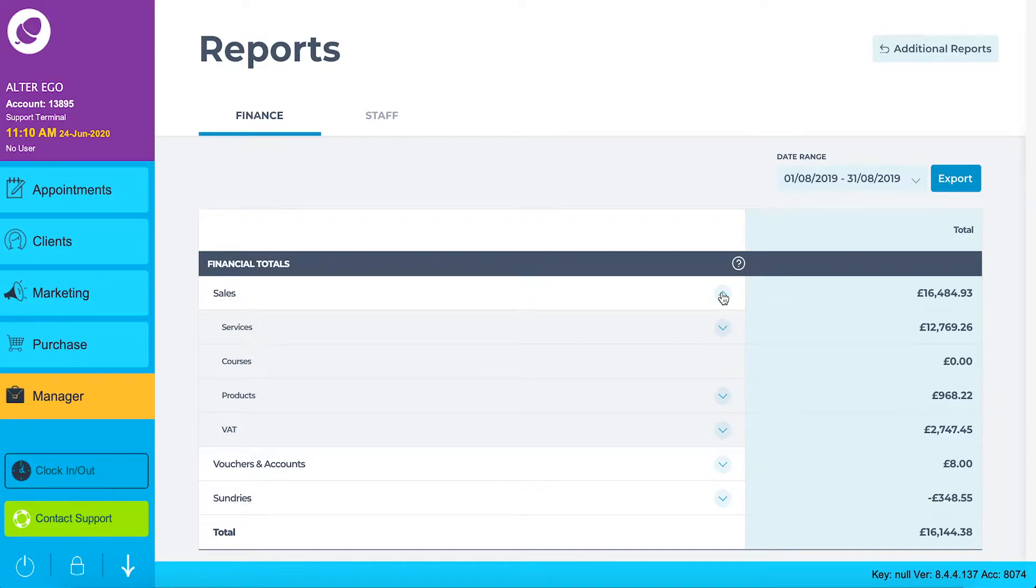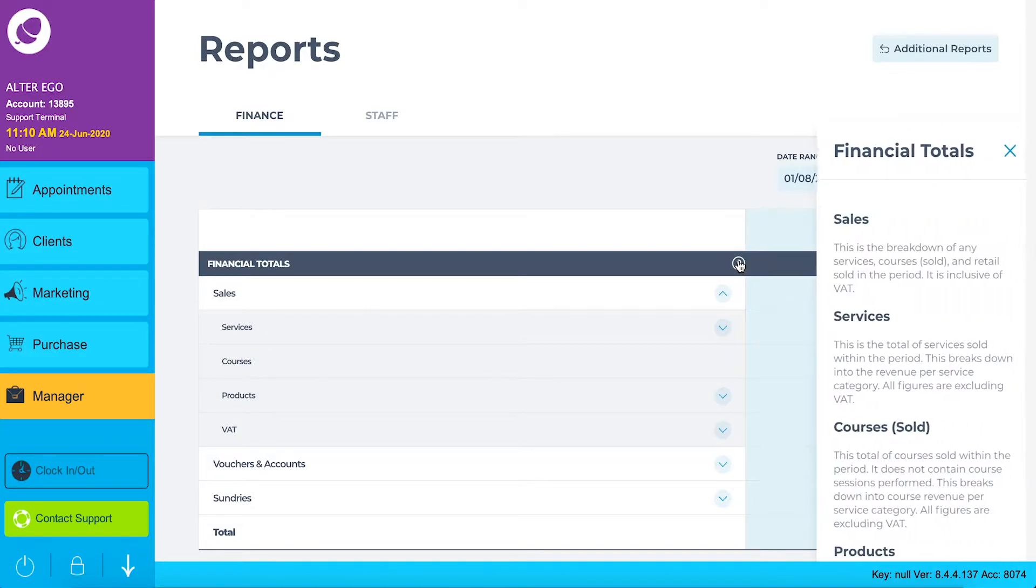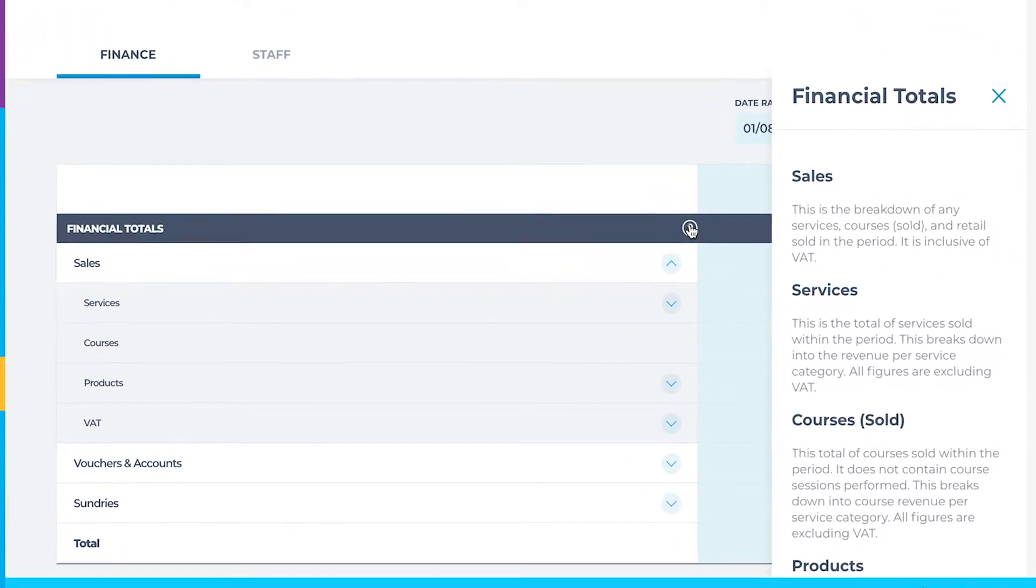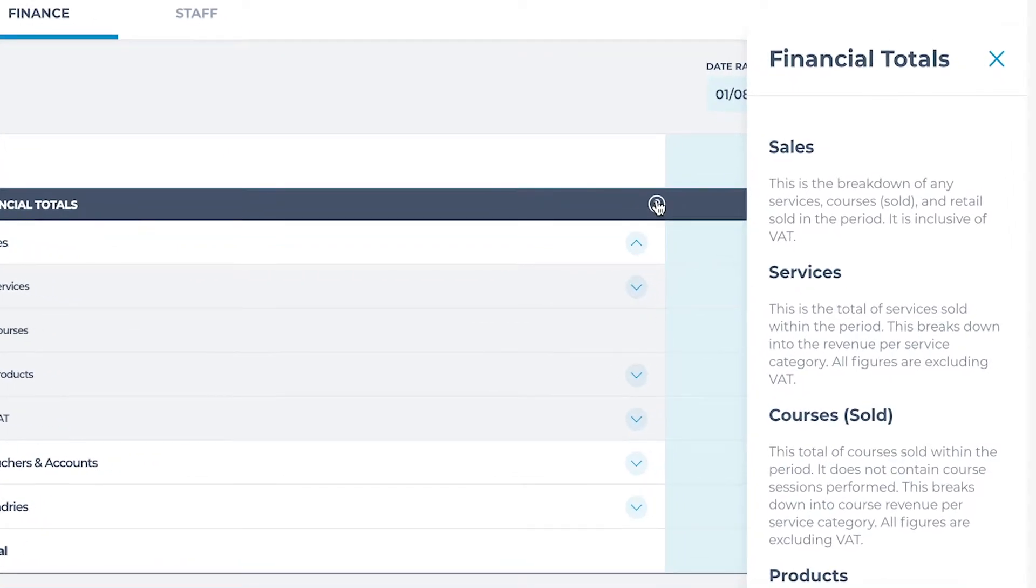If you need some context around each of the areas, click on the question mark icon. A side panel will slide out from the right with a short explanation on the drop down items in this section.